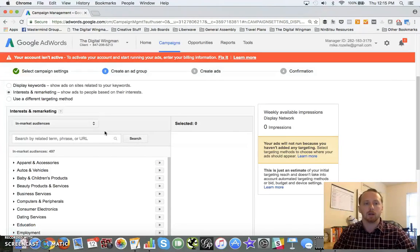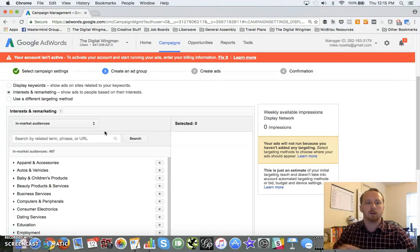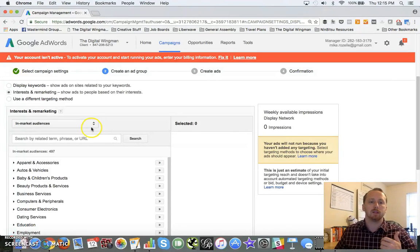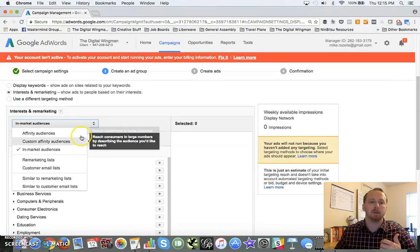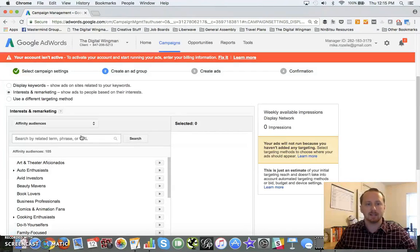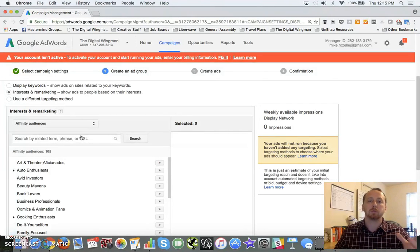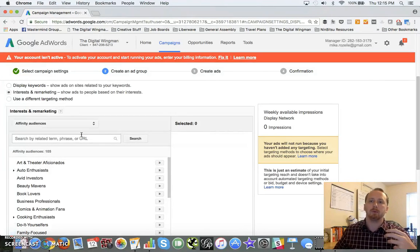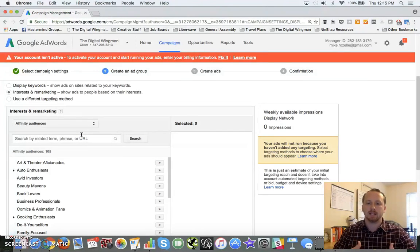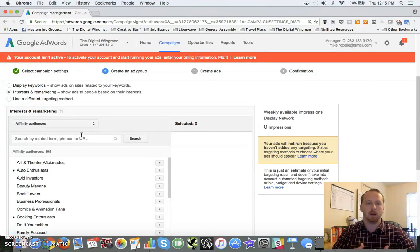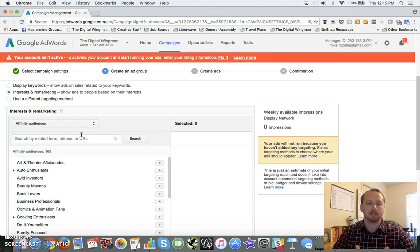If you've got something that's bought every week, like milk for instance, you want something closer to an affinity audience because these are people that frequent this activity or these types of sites often. So pick between those two.